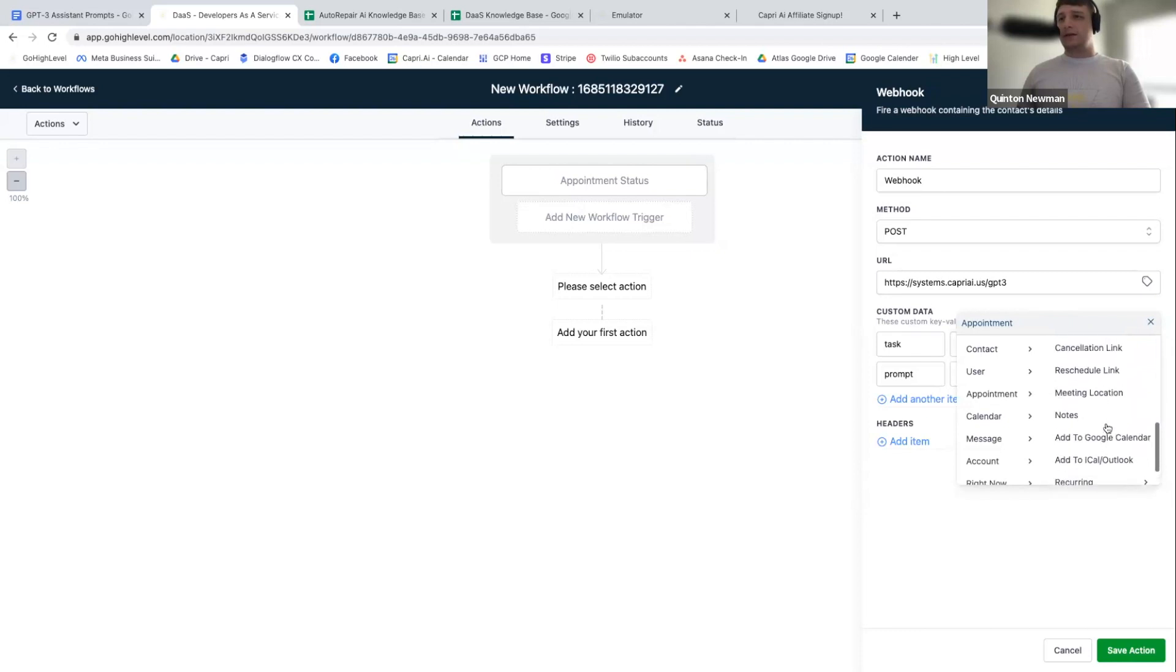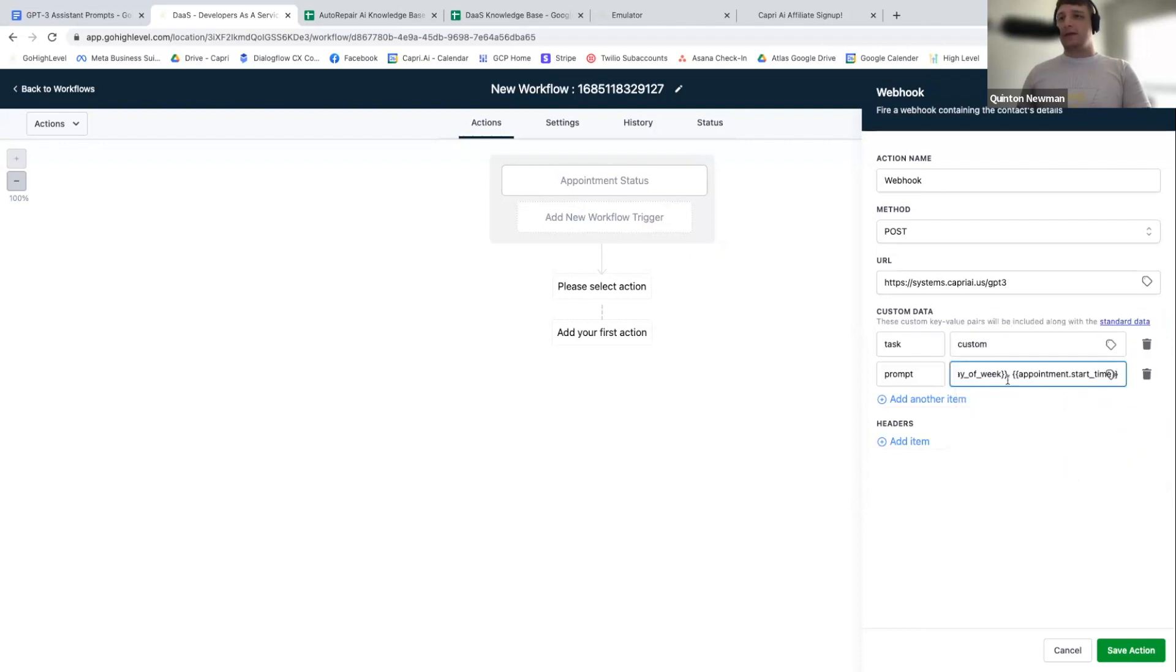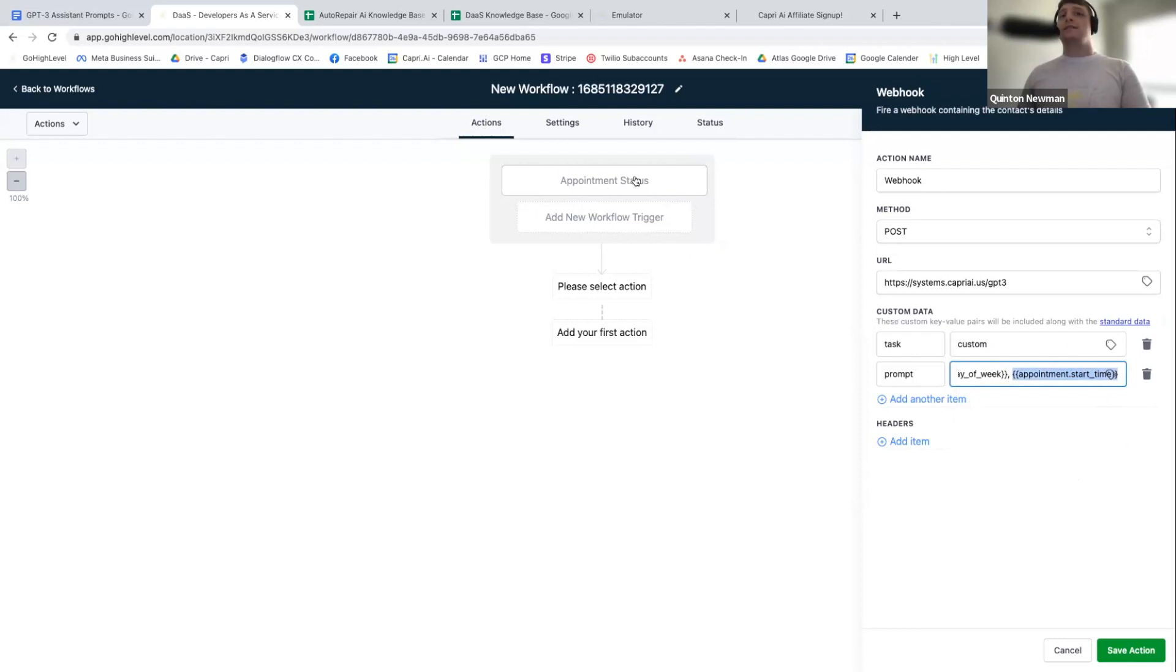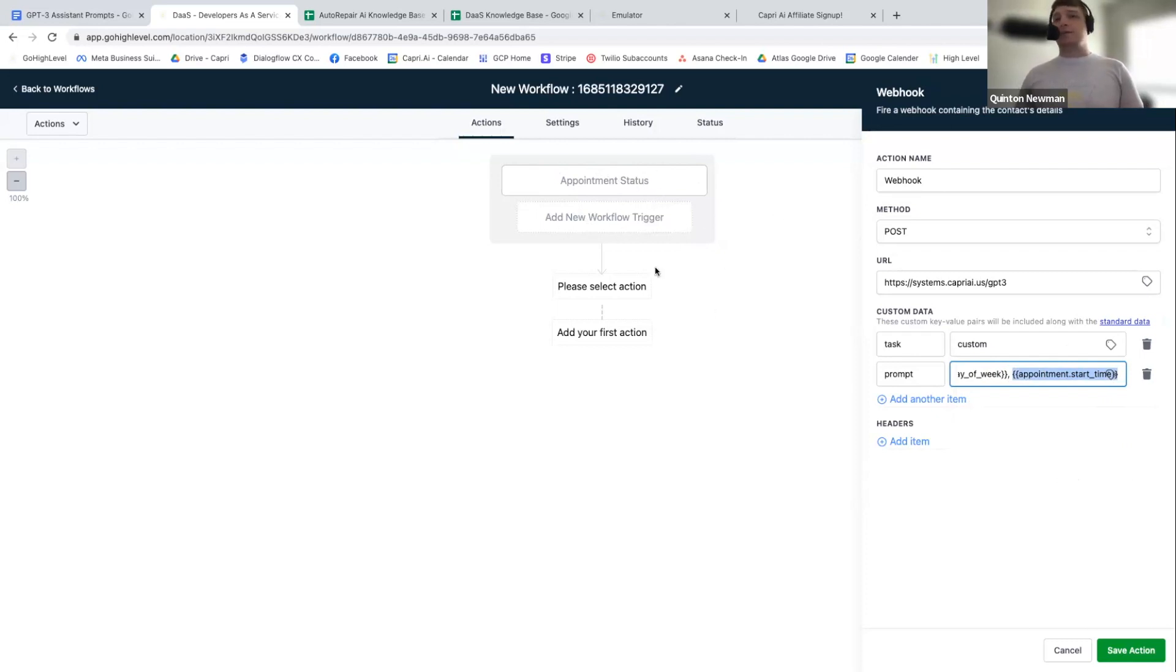Play around with them. They're all kind of, I think it's the appointment start date time. You might not need both of these, but the big thing to know about these is that these values don't populate unless the trigger for this workflow is exactly the appointment action. So it has to be that the appointment was booked, appointment status was updated, it was canceled, something like that happened. The triggering event has to include the appointment.